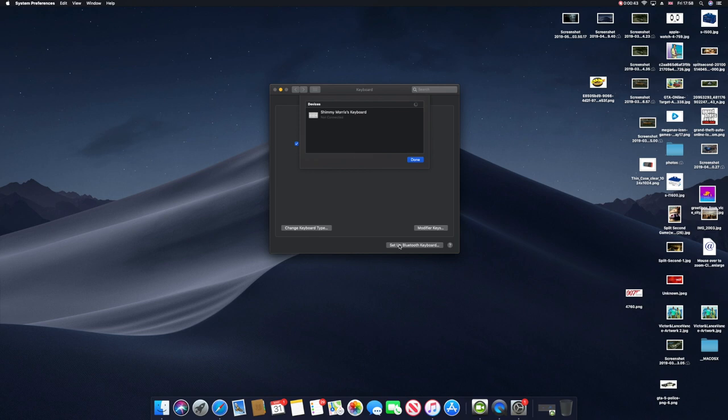What you want to do is go to the back and click on the switch. Then you want to wait for a few minutes and you should see the Magic Keyboard. Then you want to connect.